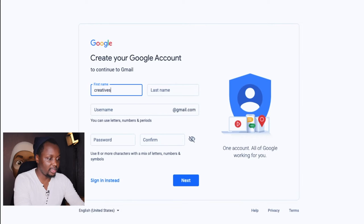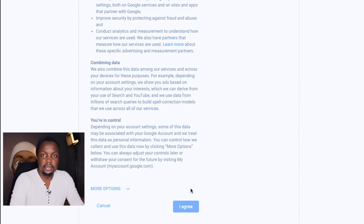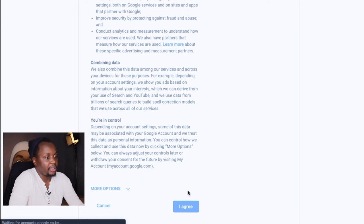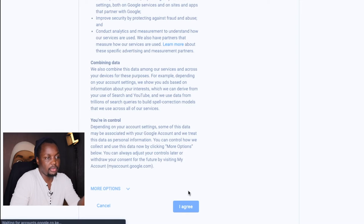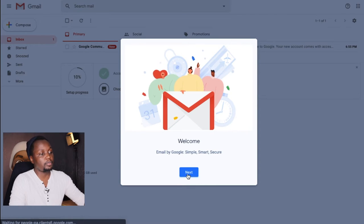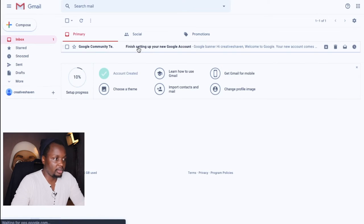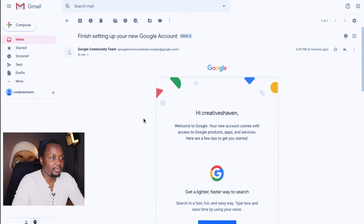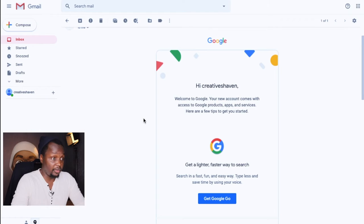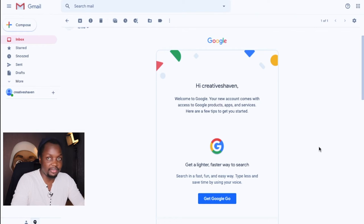I'm going to put 'Creatives Haven' as the first name and 'Official' as the last name. Then you have to agree to the terms and conditions. After this stage your information gets processed and you get logged into your Gmail account. Google will give you prompts to help you customize your Gmail account, and there we have it — creativeshavenofficials@gmail.com.